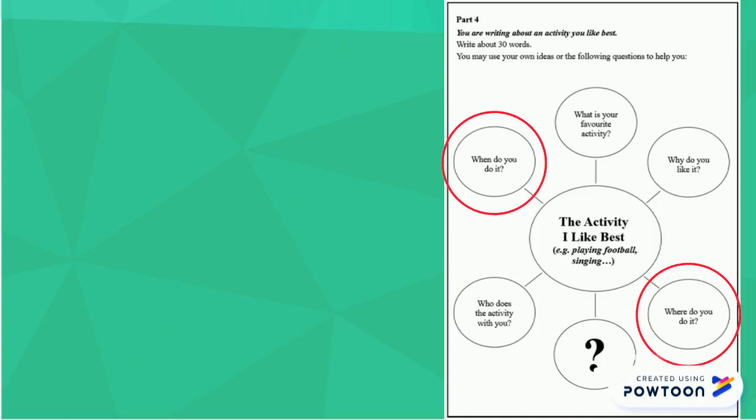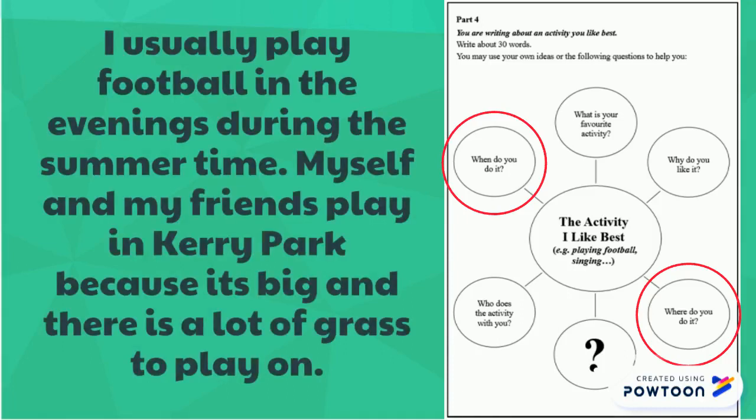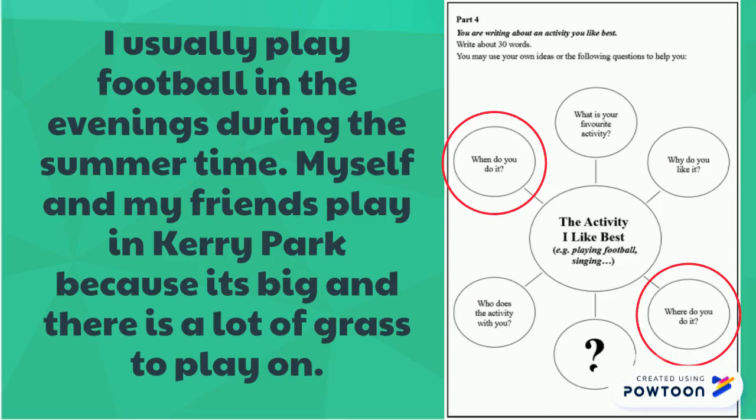I usually play football in the evenings, during the summer time. Myself and my friends play in Kerry Park because it's big and there is a lot of grass to play on.